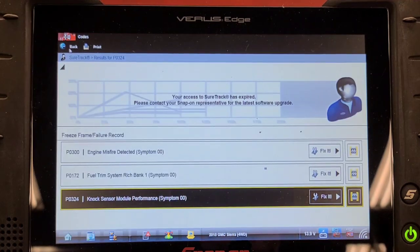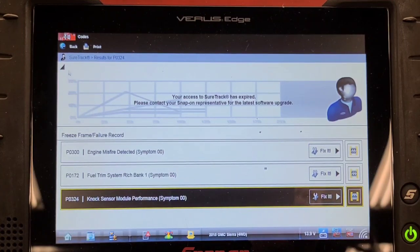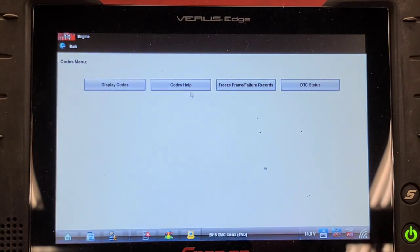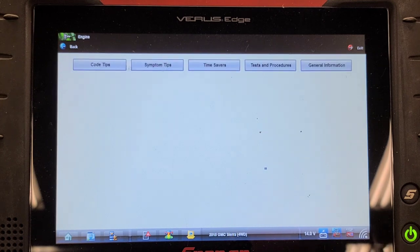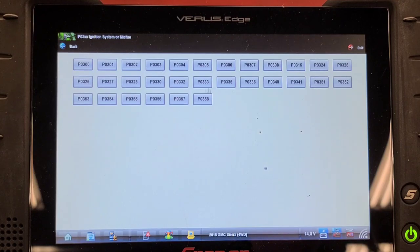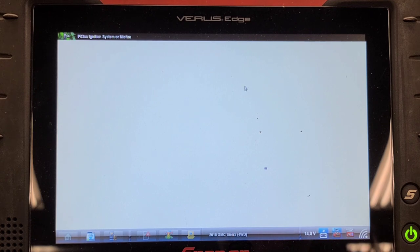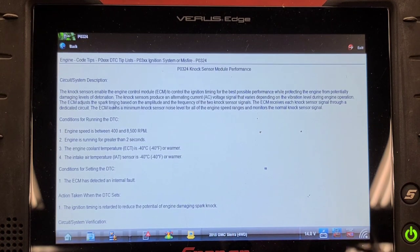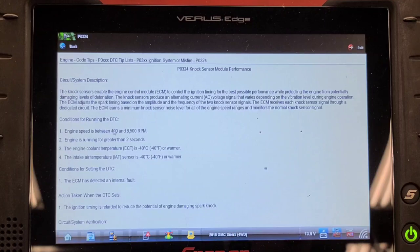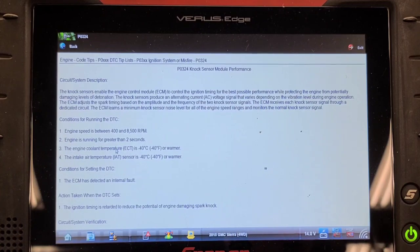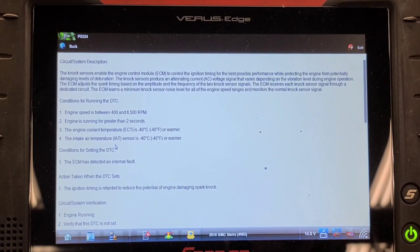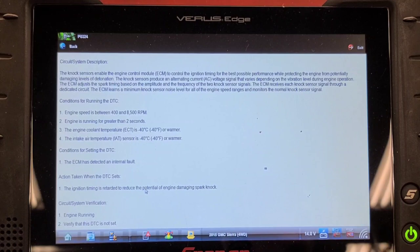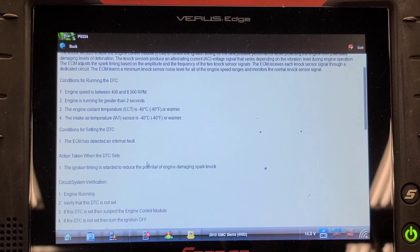Well, let's have a look at what causes these codes to set. P0324 is knock sensor activity. I wonder if that noise has anything to do with it. Code tips P0324. Let's see if it's here. This is the troubleshooter information in the Snap-on scanner. Knock sensor enables engine control module to control ignition timing for the best possible performance. Conditions for running: engine speed between 400 and 8500, greater than 2 seconds. Basically, any time it's running. Conditions for setting the DTC: the ECM has detected an internal fault. What does that mean?